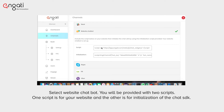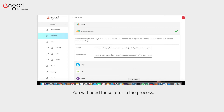You will be provided with two scripts. One script is for your website, and the other is for initialization of the chat SDK. You will need these later in the process.